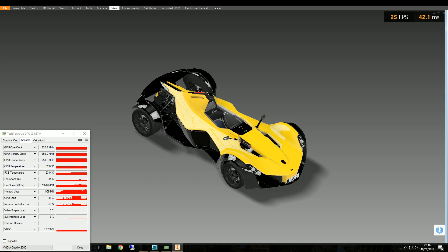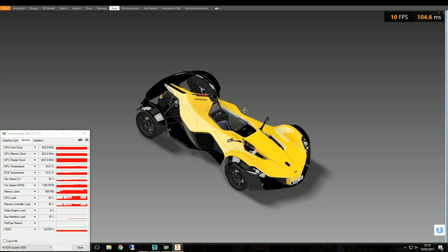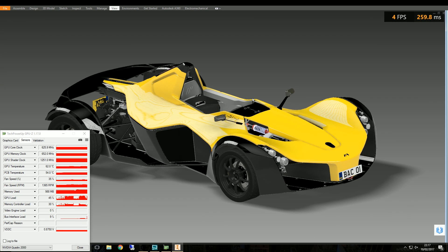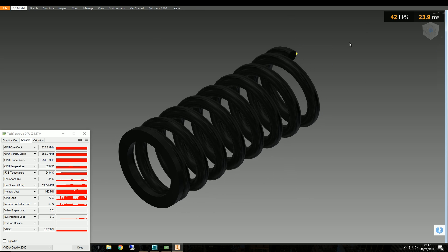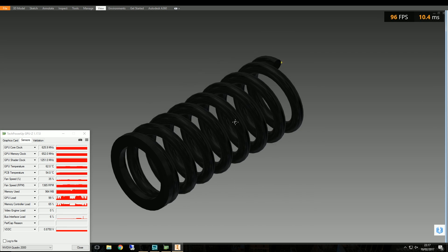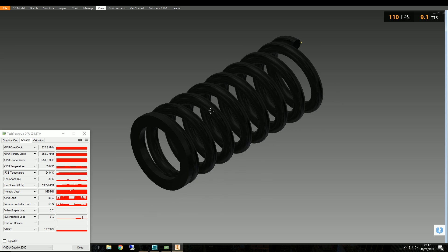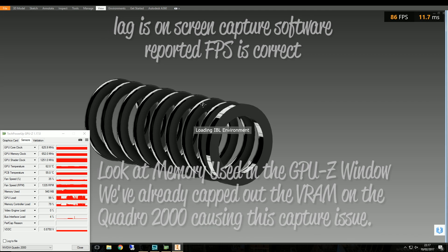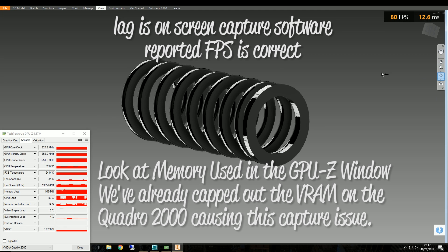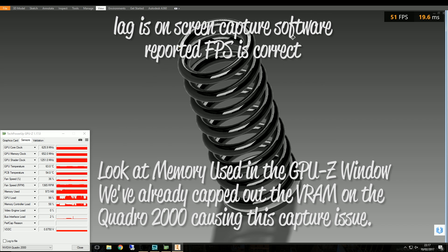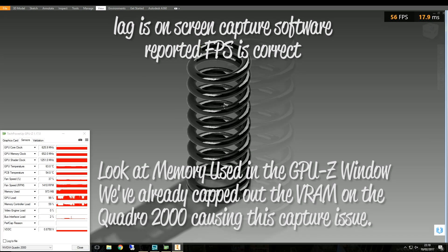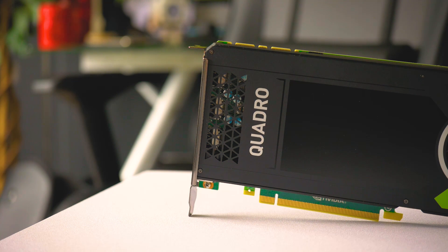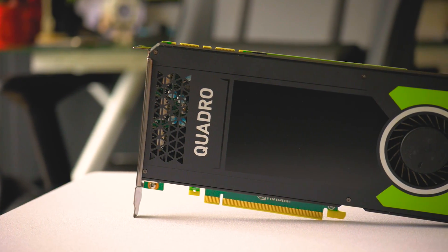We're running four tests across two models: the BAC Mono full car assembly at 1100 parts — one test with visual styles on, one with them off — and a single coil part model, again with visual styles off and then on. Results will be collated at the end in a chart. With the Quadro 2000, the screen capture software started to struggle so footage looks slightly laggy, but the actual on-screen output and FPS monitoring were accurate.